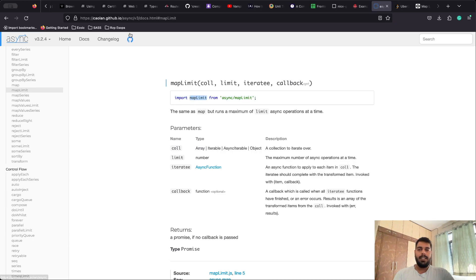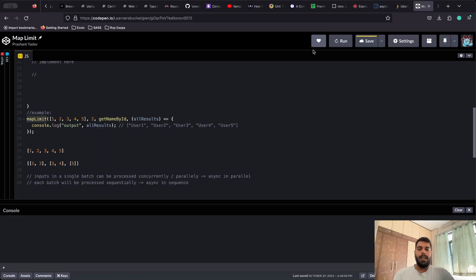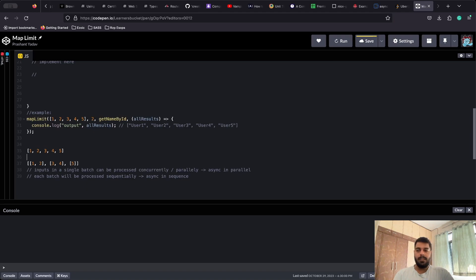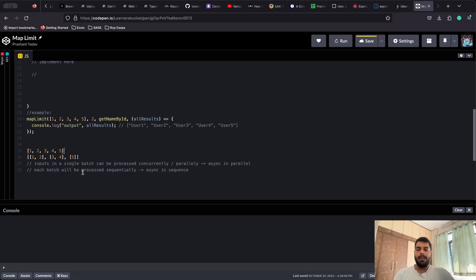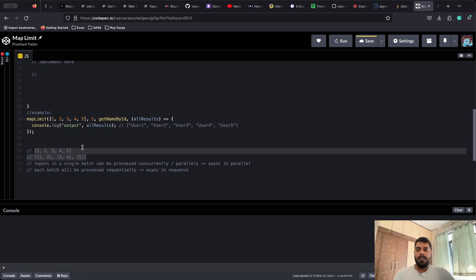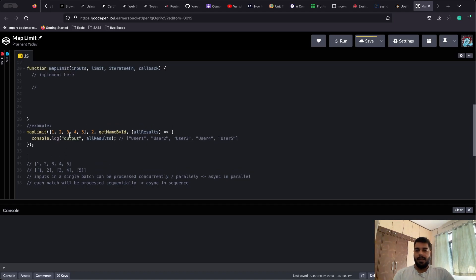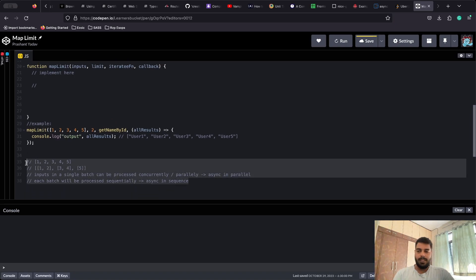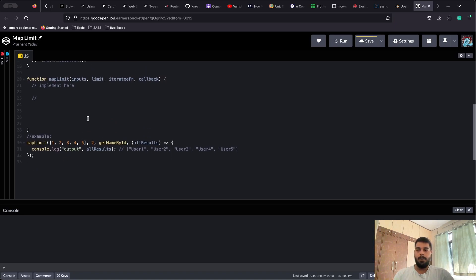From the async library, mapLimit was taken and in the Uber interview we are asked to create a polyfill of that. You can see in the async library how mapLimit is mentioned and how it works. What they gave in the question is slightly different from the library but functions similarly. I've already solved this in my book JavaScript Interview Guide — I'll add the link in the description. Now that we're clear on the problem statement, let's get started and solve it.